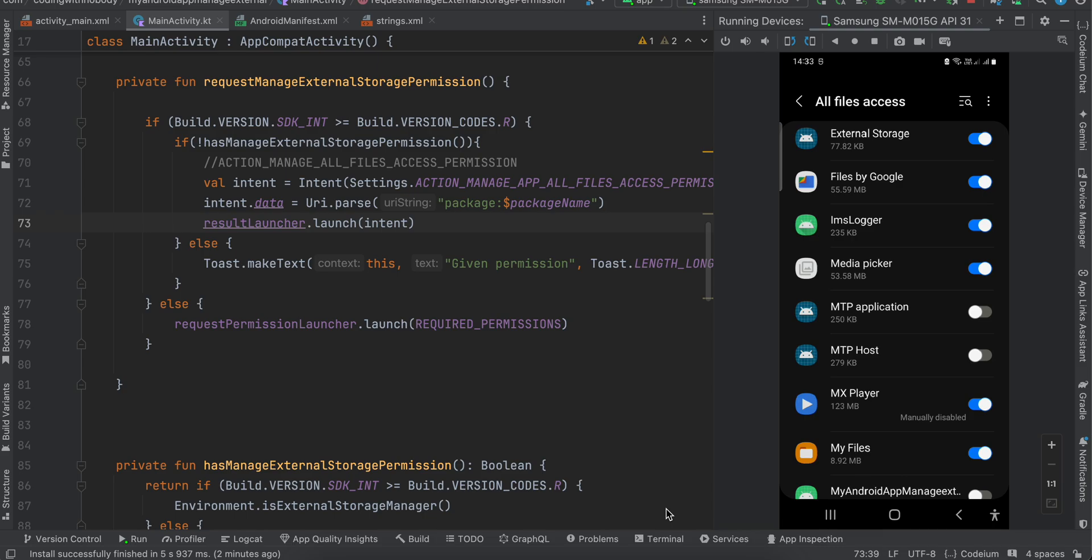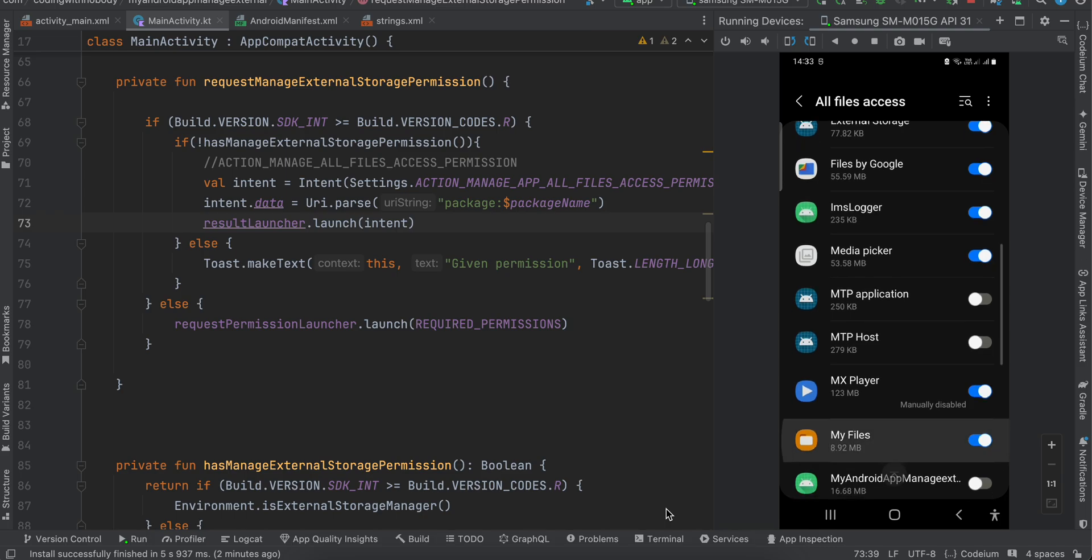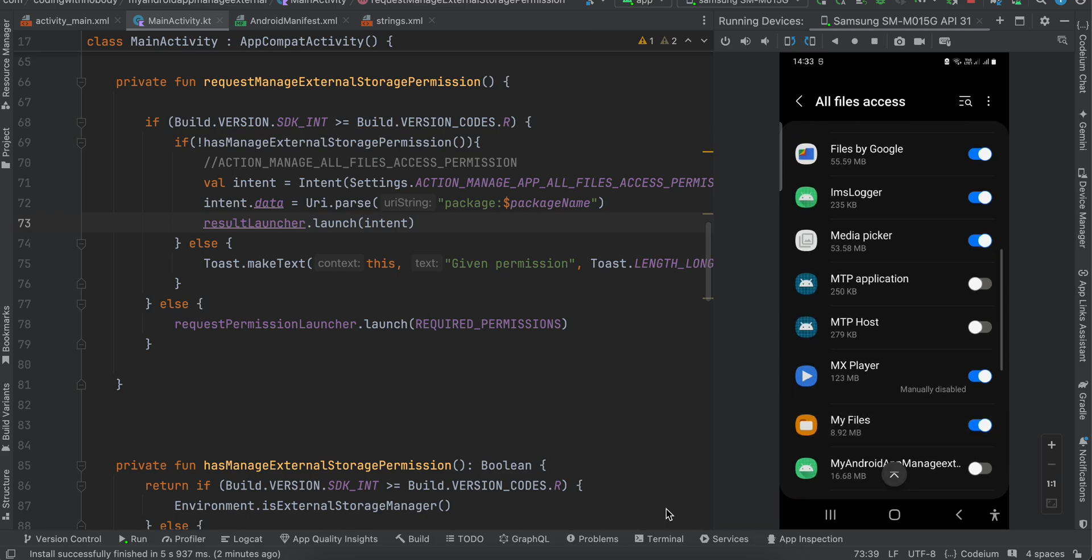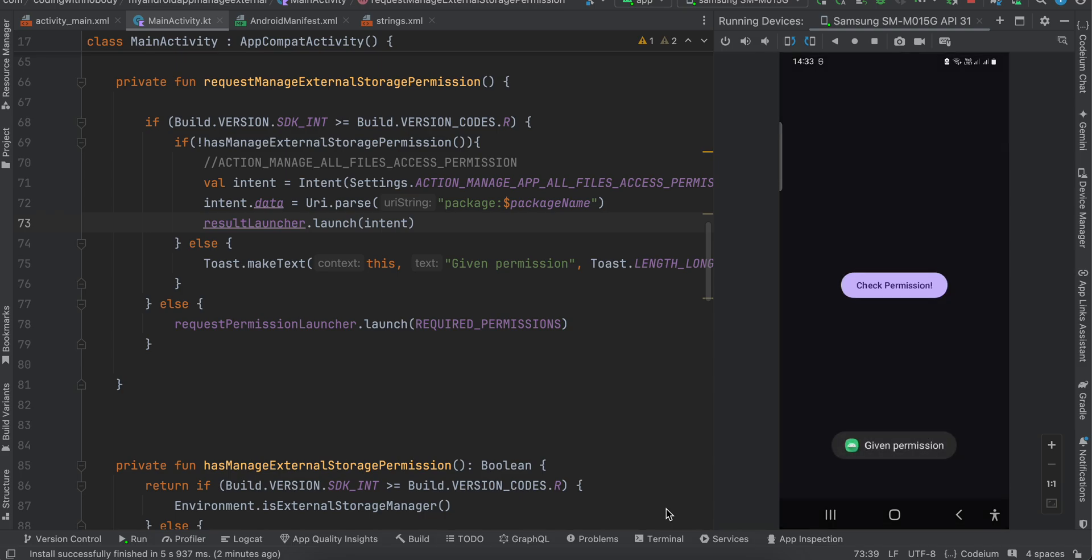And here you can see it automatically scrolls to our app. Now here my app is not little visible, so this is my app, my Android app manage extension. So I'll just give this permission and if I click on back, here you can see that I get a toast message that permission was given.